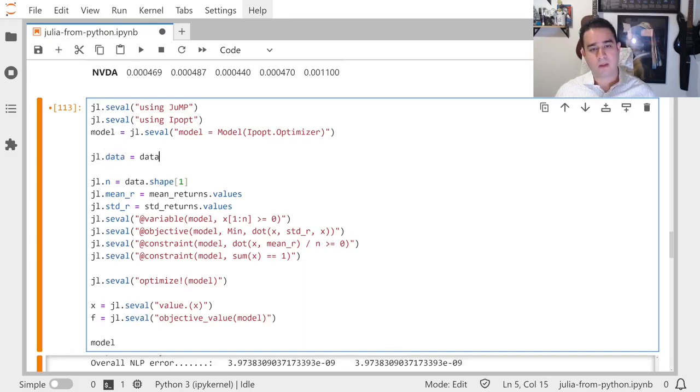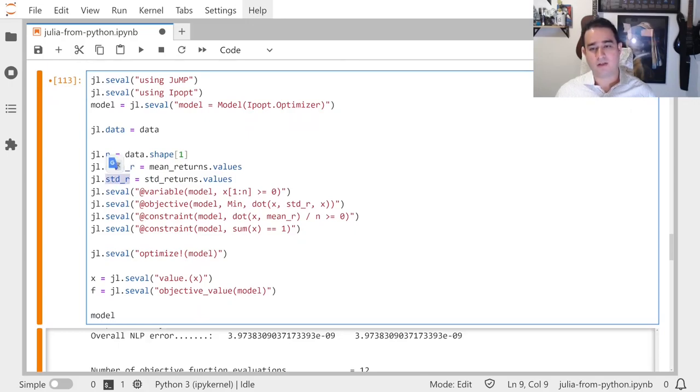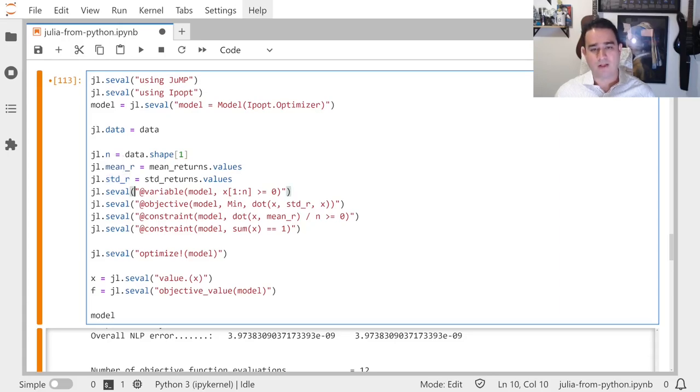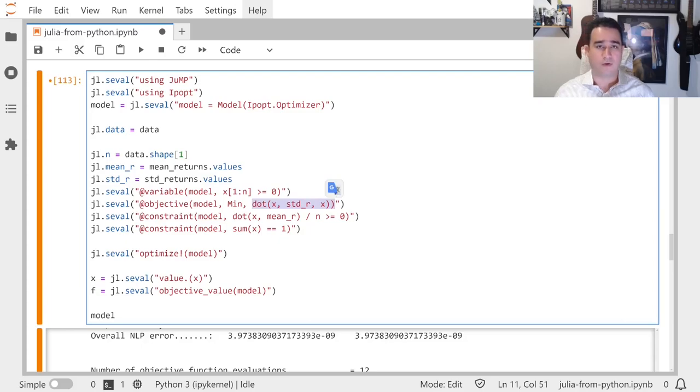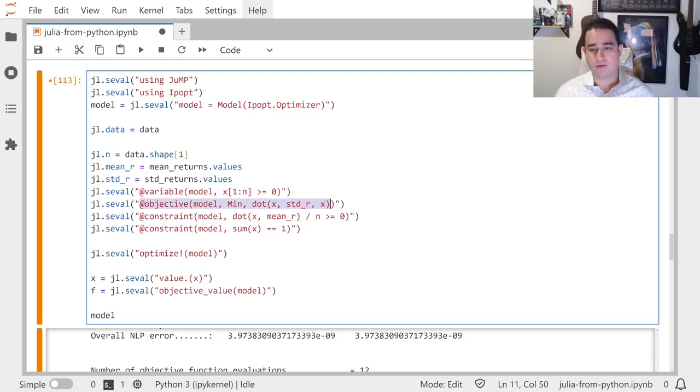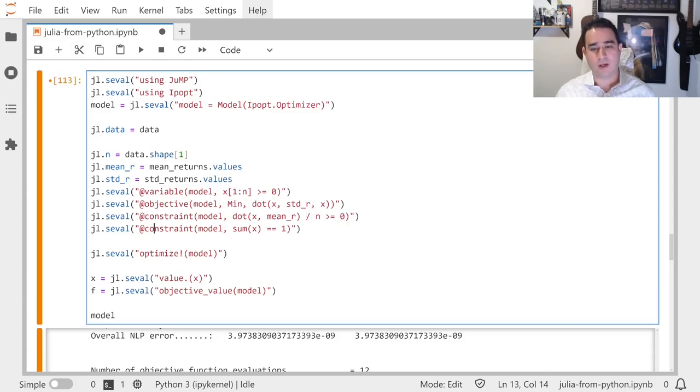The Markowitz model needs the mean return, the expected return, and this covariance matrix. What it does is it has one variable for each one of my stocks, and I want to minimize the risk. If you know this, that's fine—the important thing is this is Julia. I want an expected return here that I'm just saying needs to be positive. These are constraints.